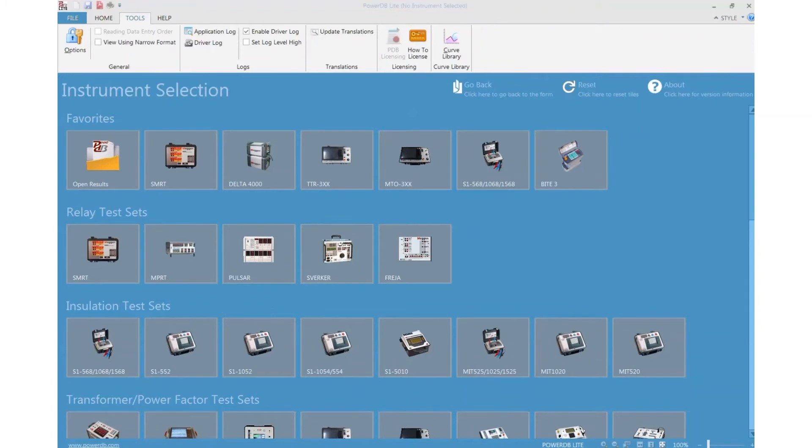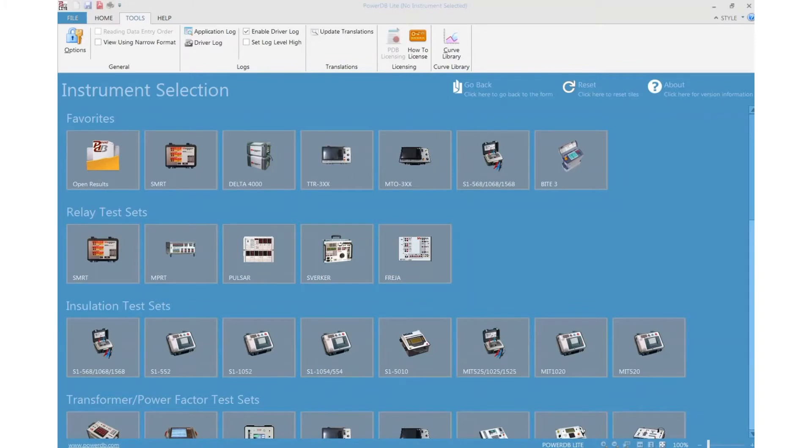The application log records the activities of PowerDB application levels, such as the versions, the opening process, database, and any other message generated by PowerDB.